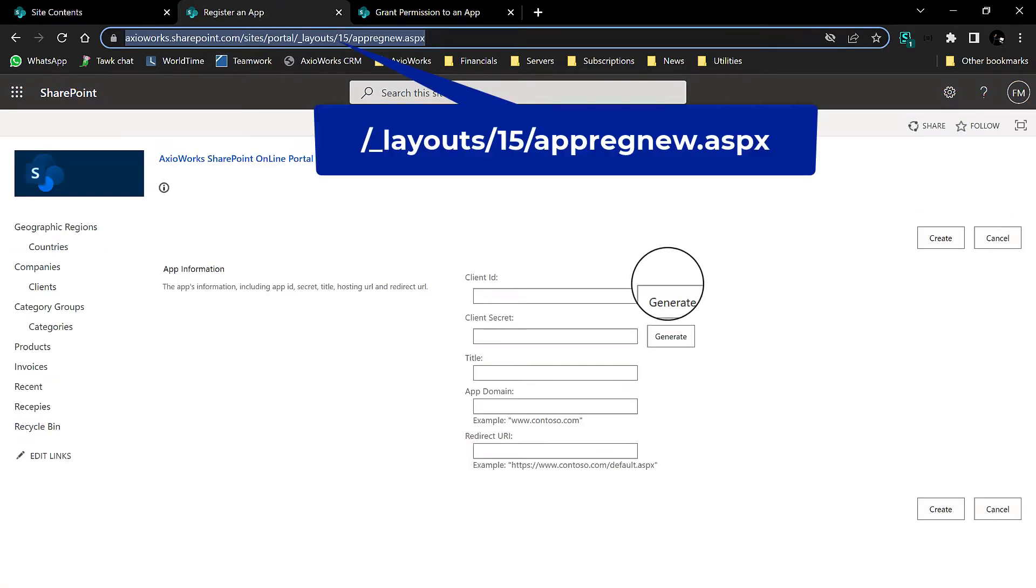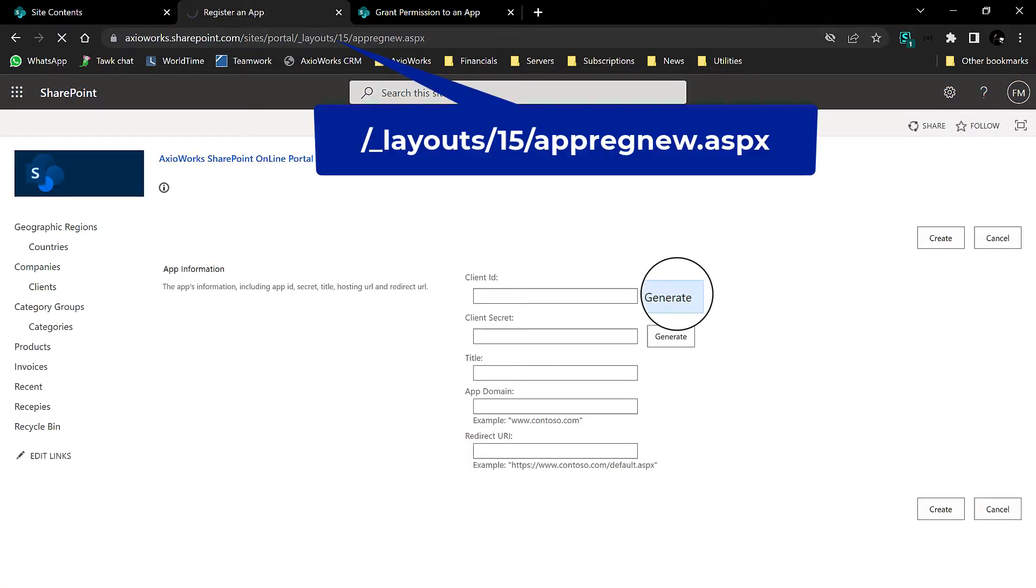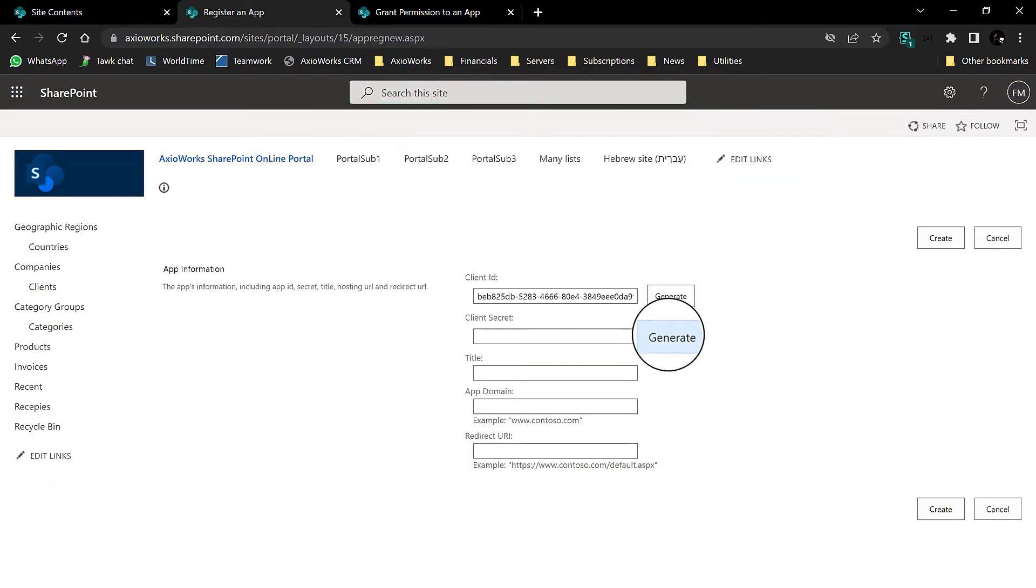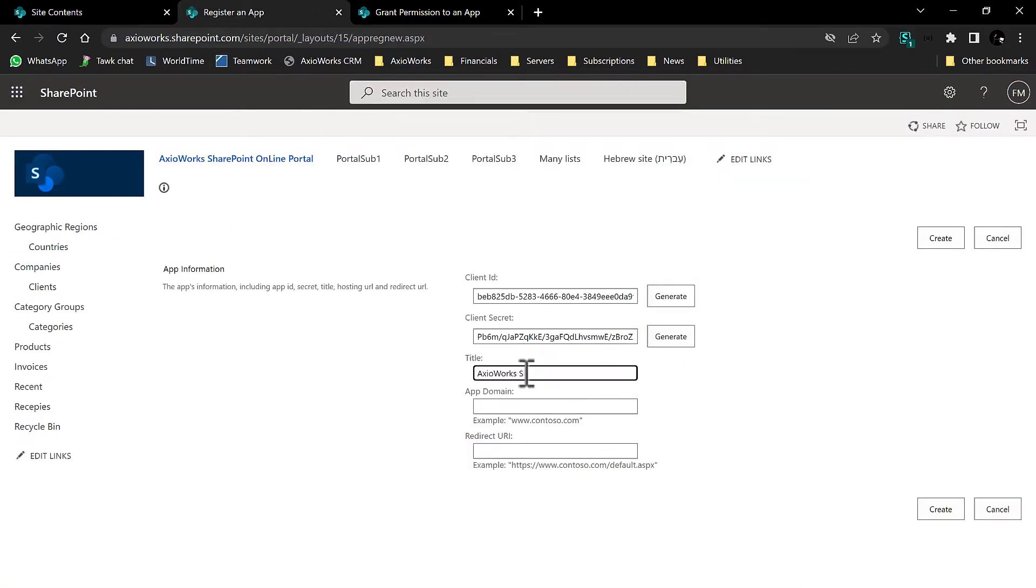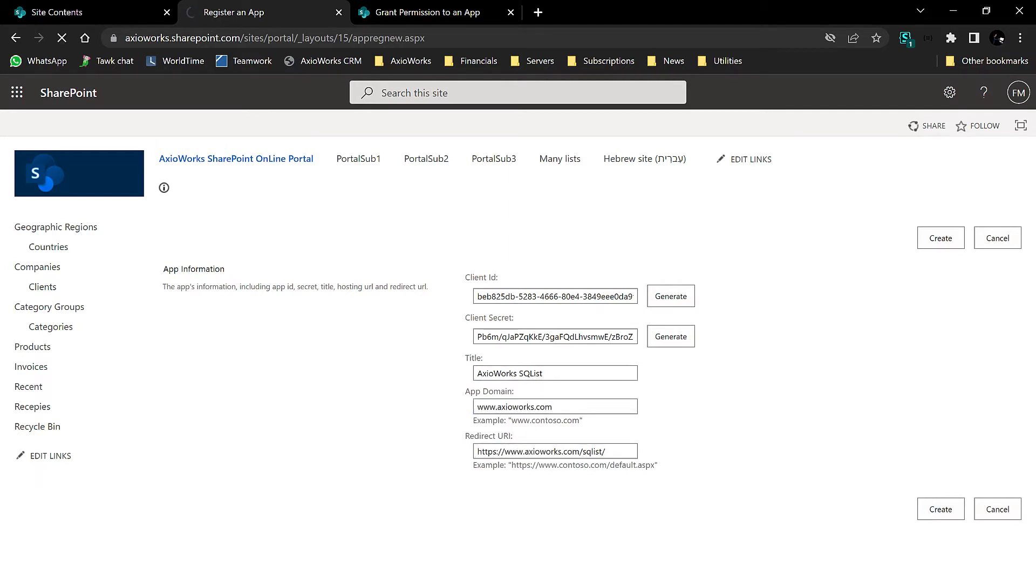First, go to the app registration page of your SharePoint website, generate the client ID and secret keys, fill in the application details, and click create.